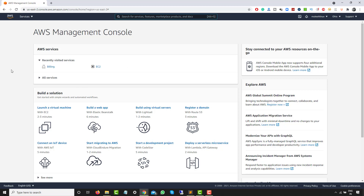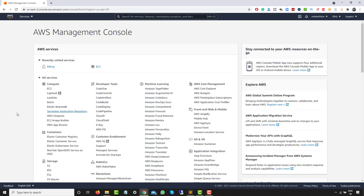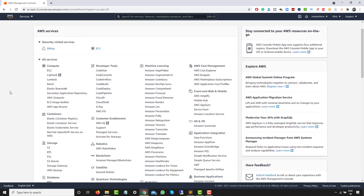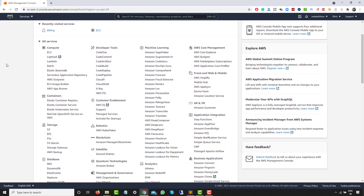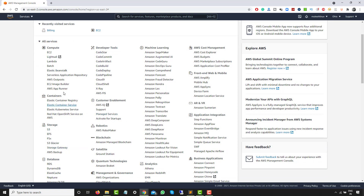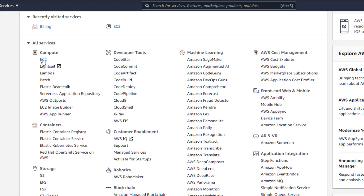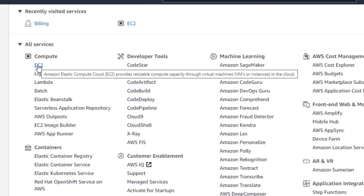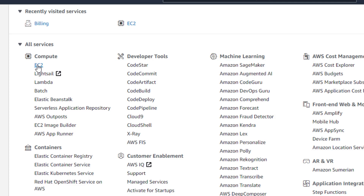First, click on all services. You can see the different services provided by AWS: compute services, container services, storage, database, developer tools, and so on. Right now we are going to use the compute service EC2, which stands for Elastic Compute Cloud. Let's click on EC2.